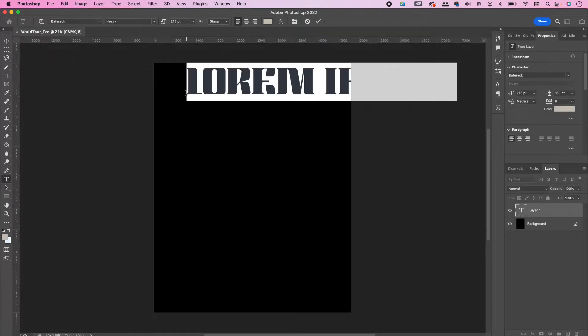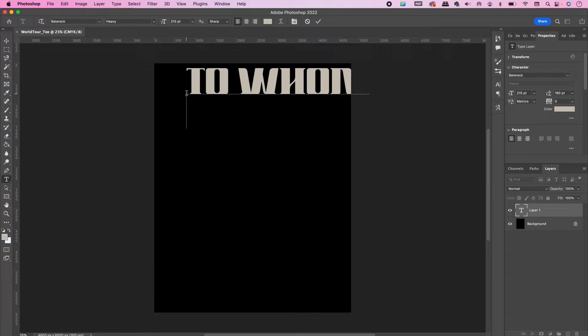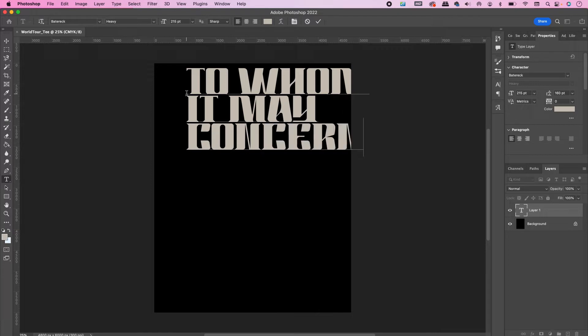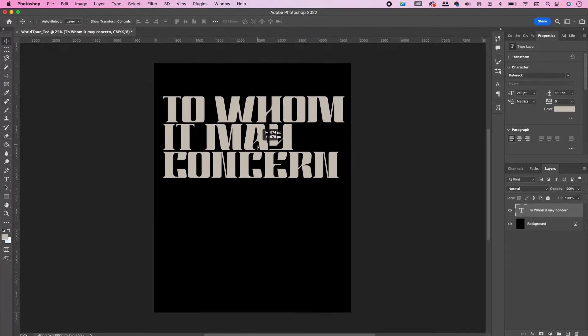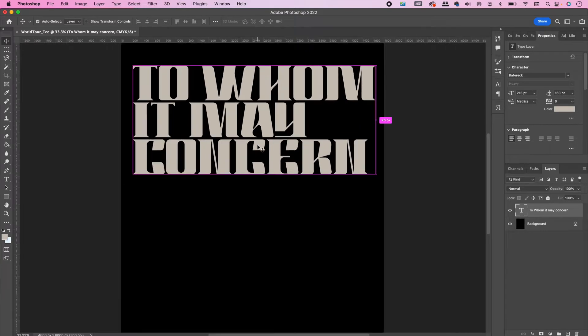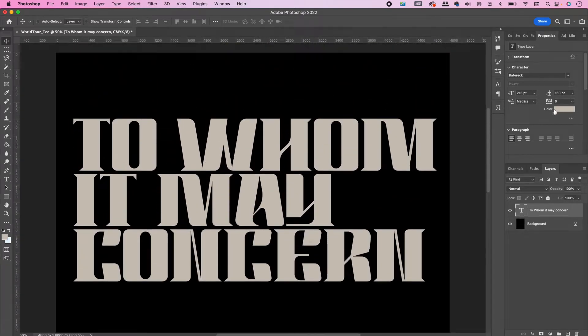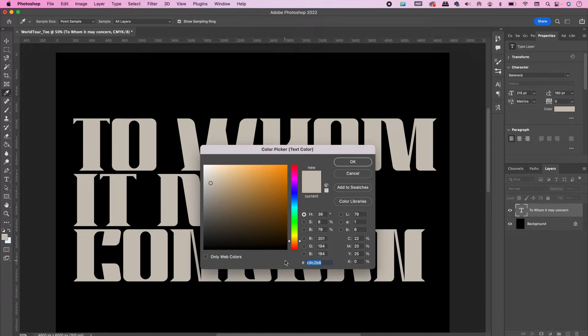Go ahead and type out the title of your tour. For this example I am using To Whom It May Concern. Center it on your document and change the color to CCDC29.